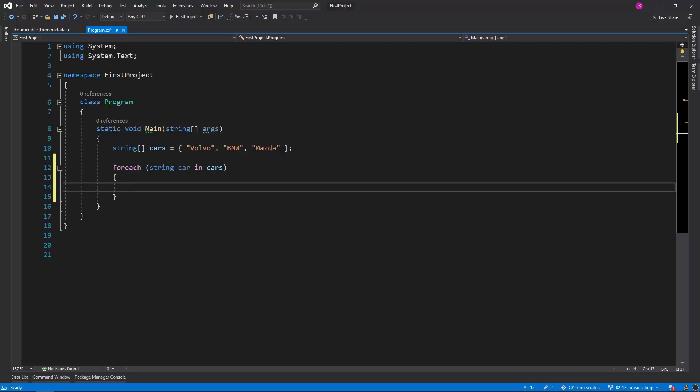And of course the car type has to reflect the type of a collection. If it doesn't we would get a compilation error.